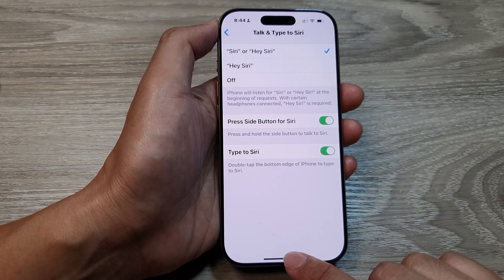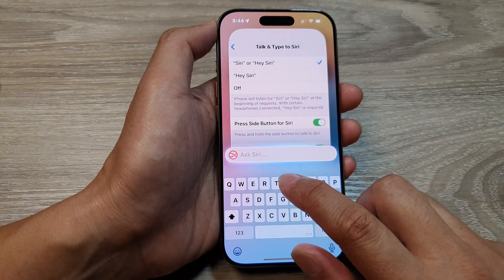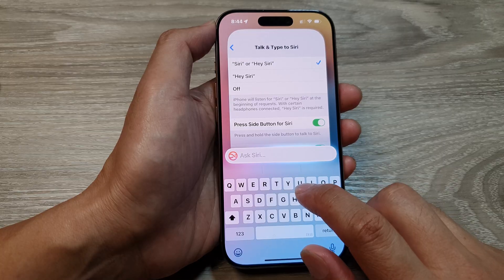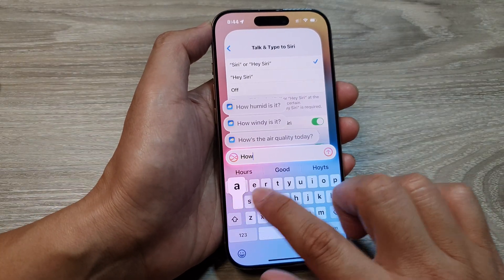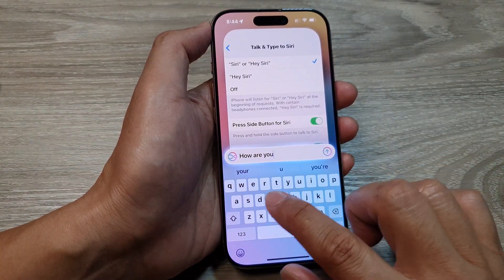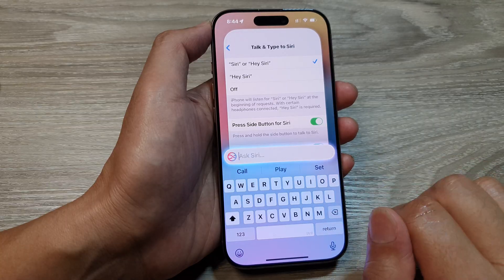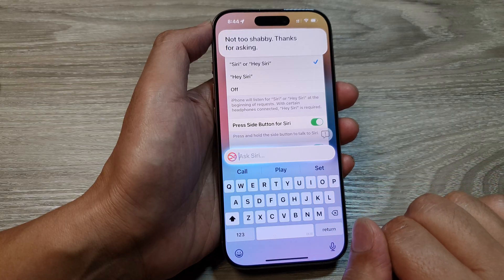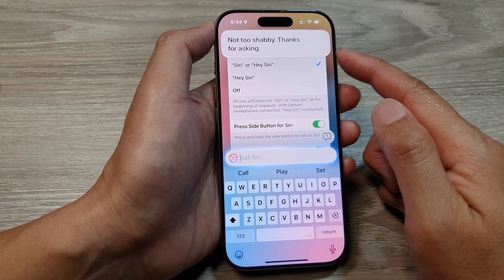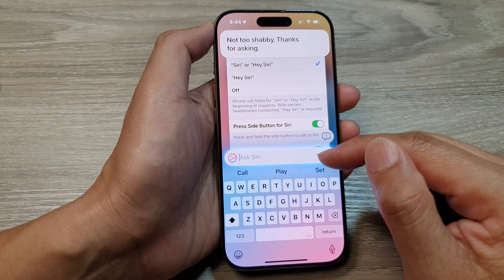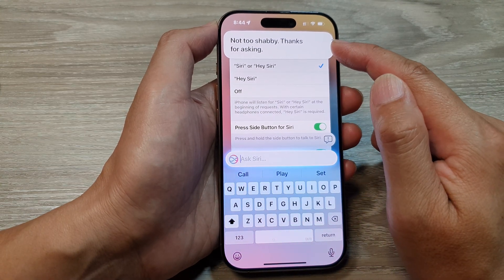Let's test that — if I double tap, I can now type to Siri. So there it is: we have asked Siri a question and at the top it will give you a response.